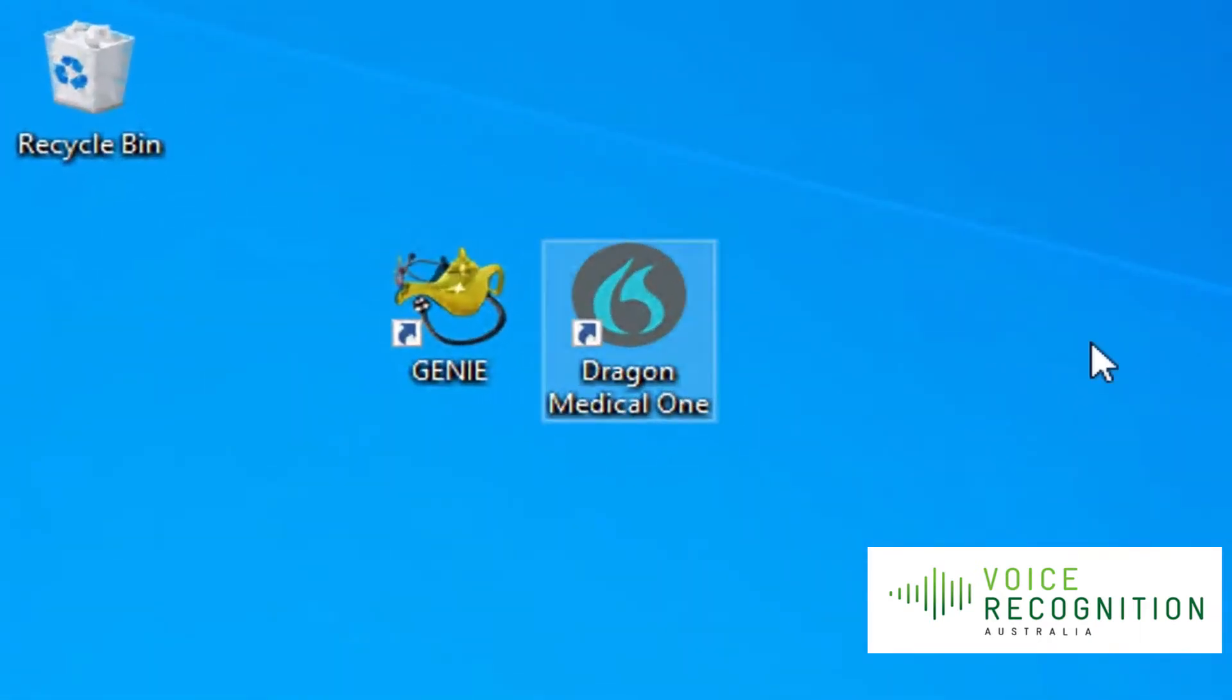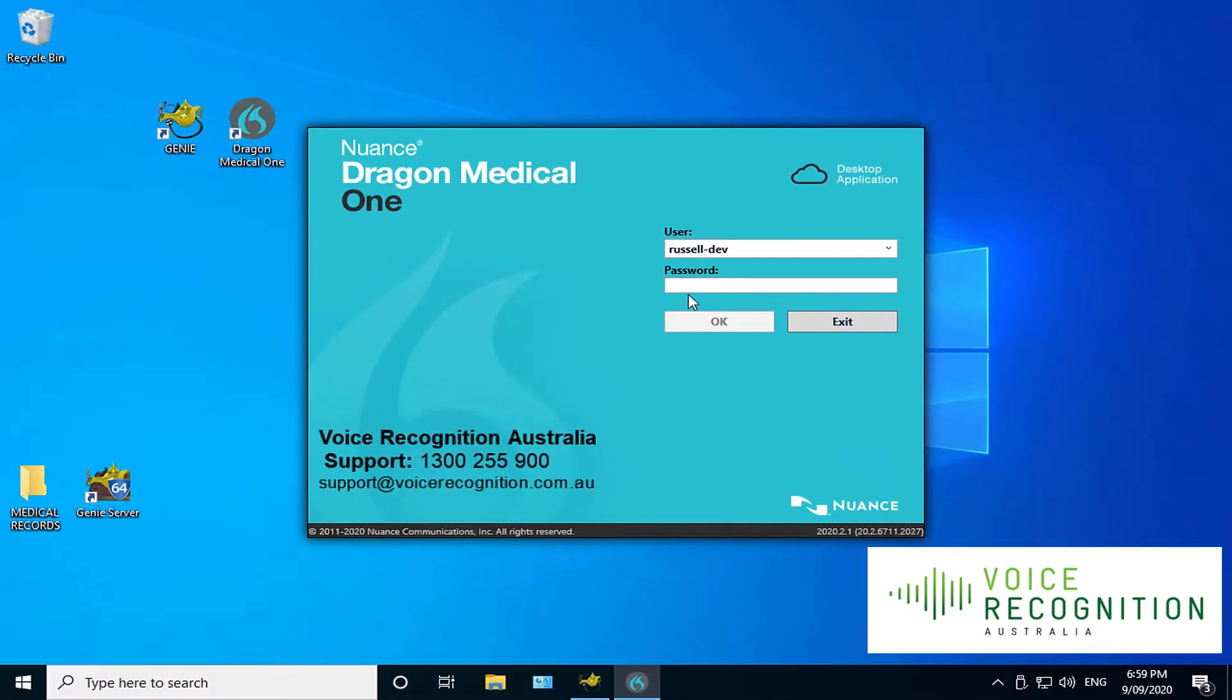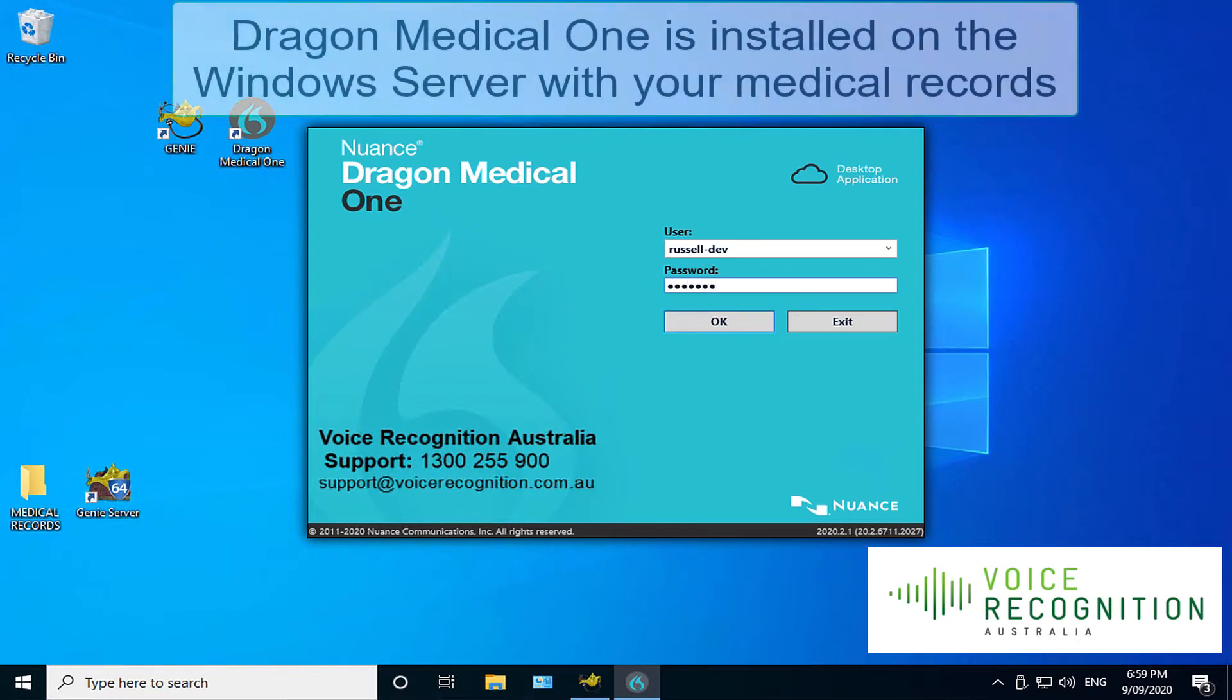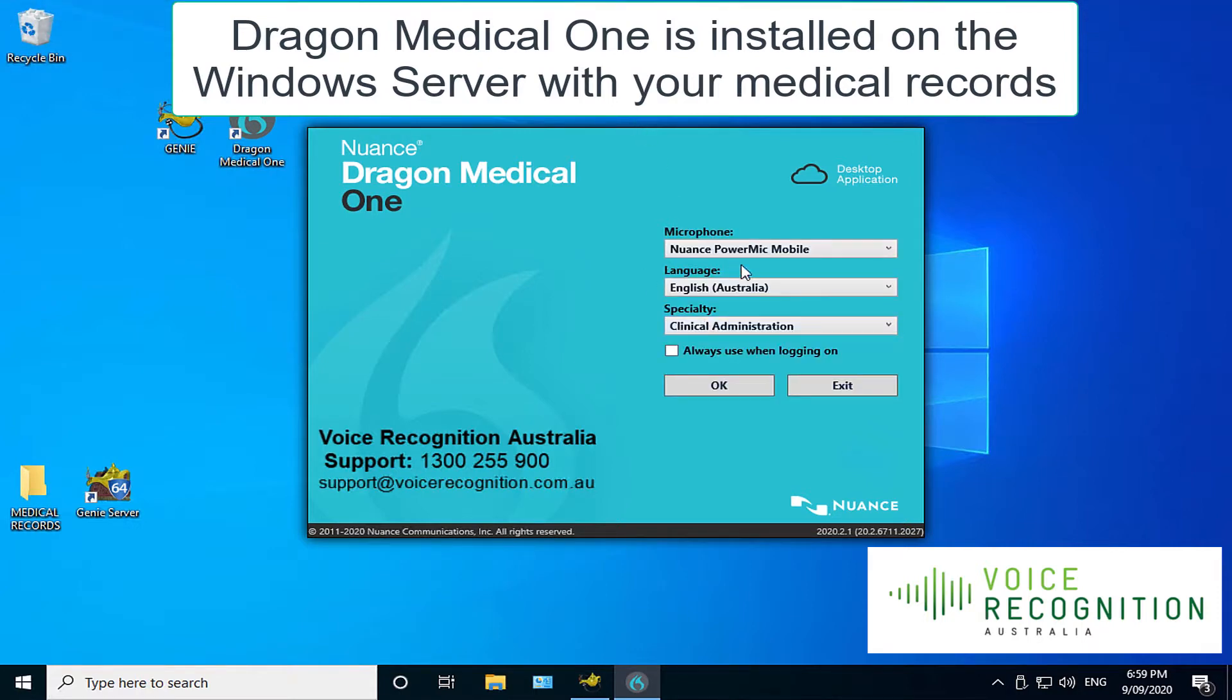Now all I need to do is launch Dragon Medical One, which you can leave open if you like, or you can just log in as you need to. I'm doing this again from my Mac. As you can see, Microsoft Remote Desktop is open within the Mac. Log in.